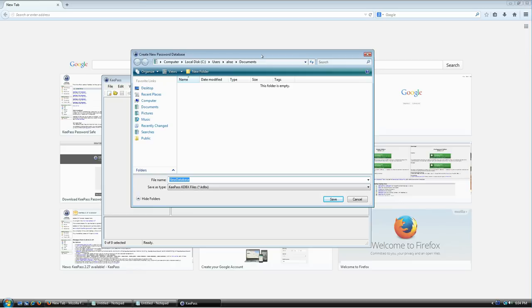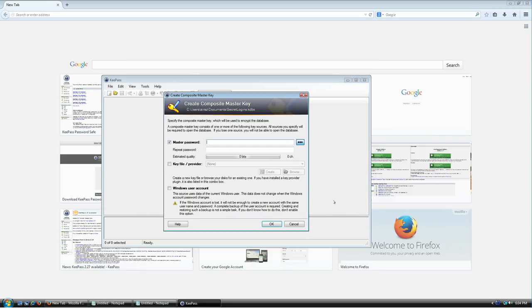I'm going to create a database file called 'secret logins' and save it to my documents. Again, be sure you know where you're saving this.